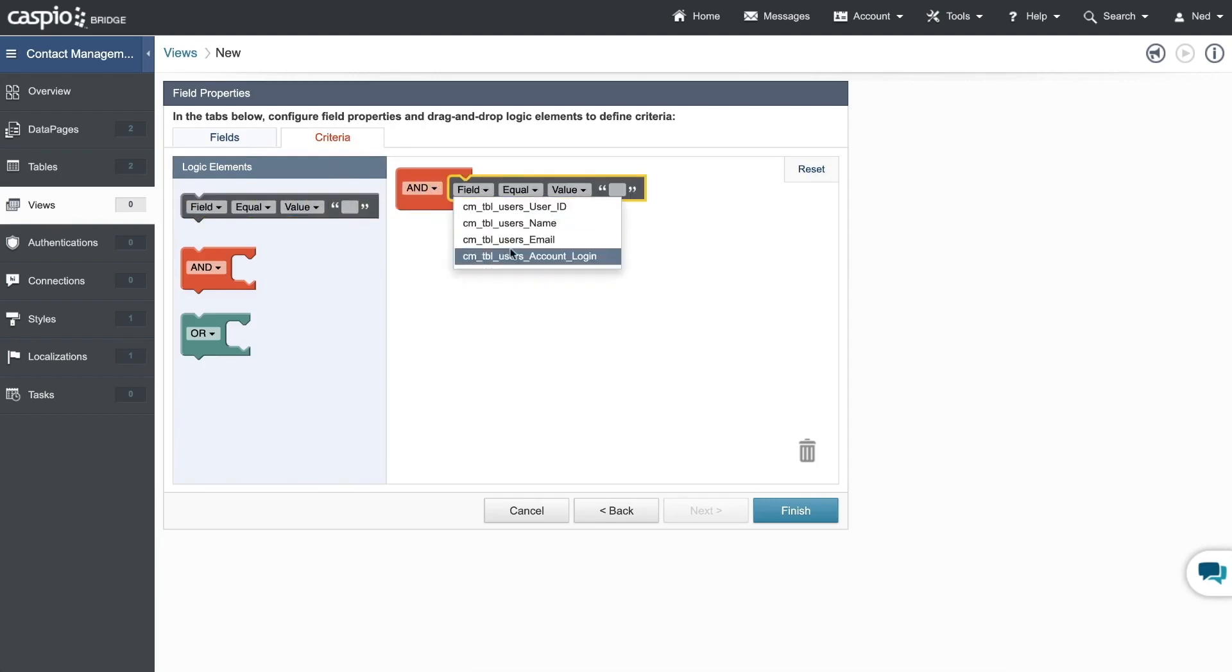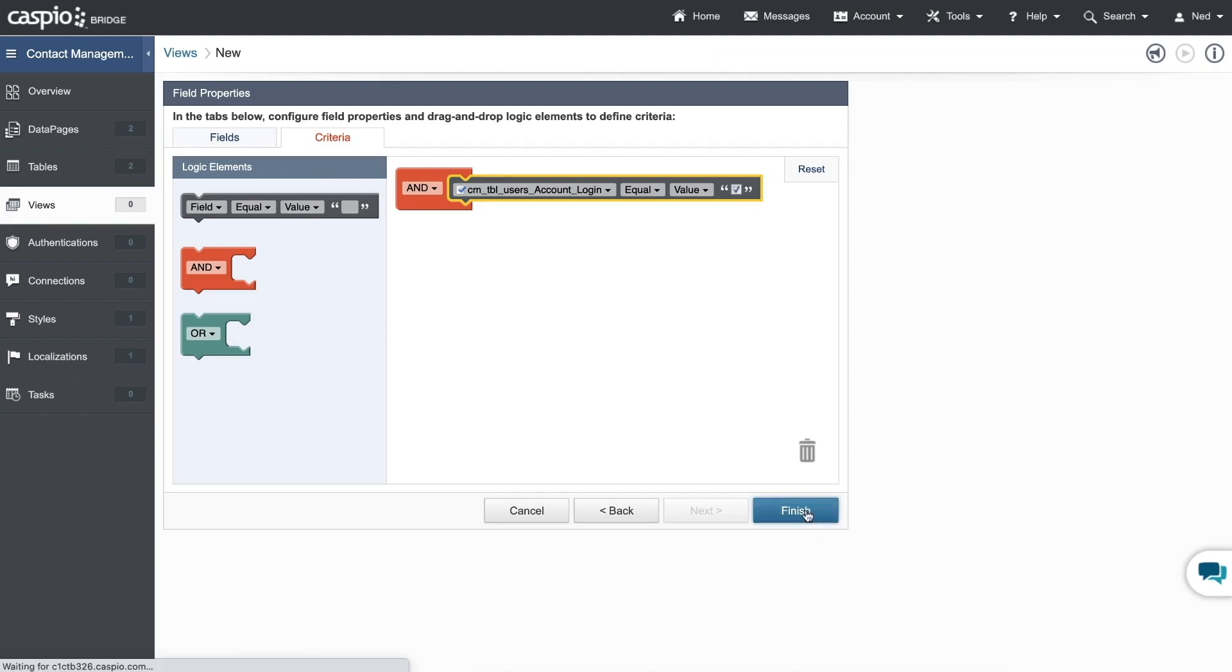I'll then click on the criteria tab and move the field element to the right. From the drop down, I will select the checkbox field and flag that it's checked, meaning anyone in my table that's checked as active will be displayed inside the view. Let's click finish.